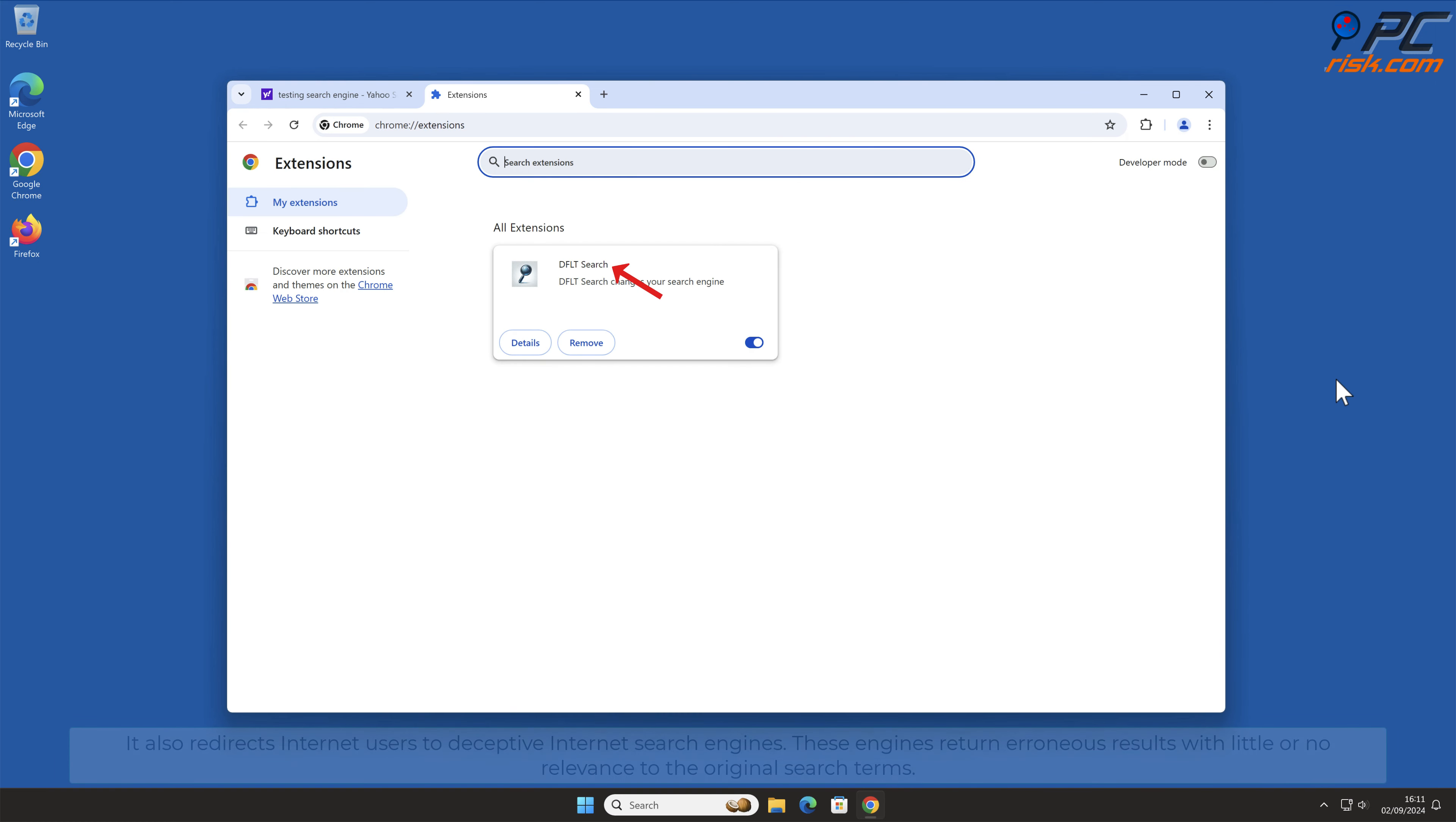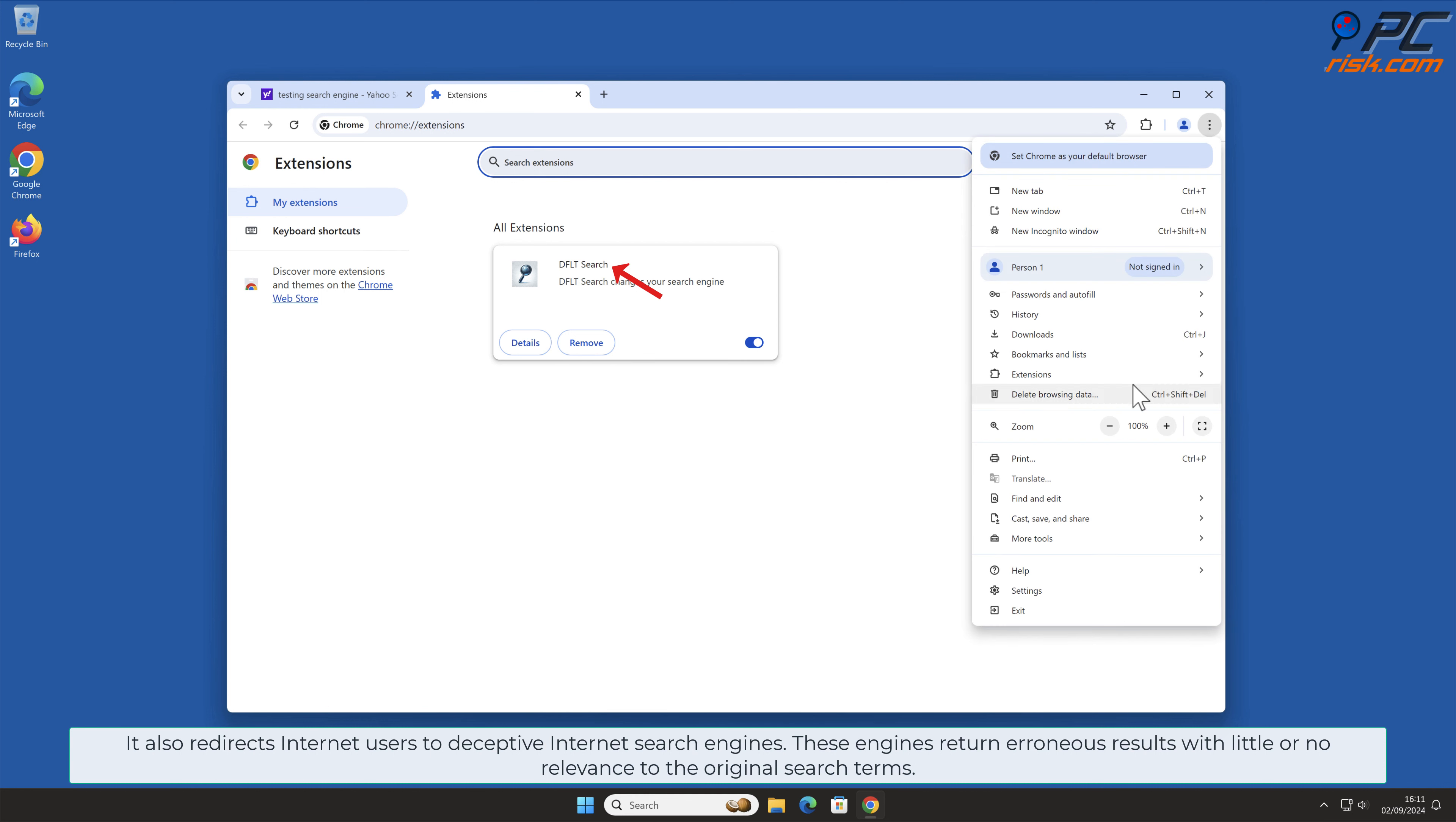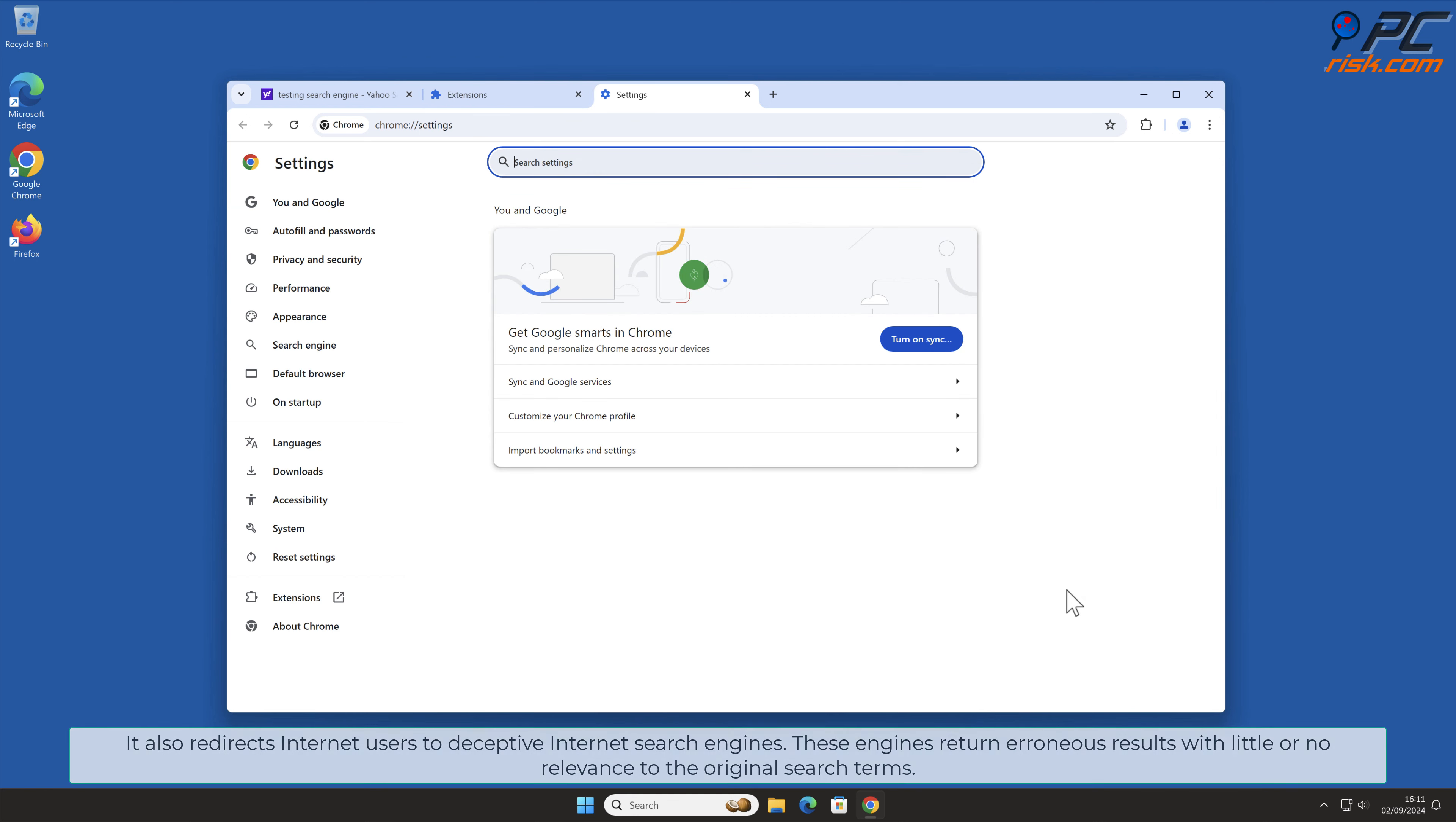It also redirects internet users to deceptive internet search engines. These engines return erroneous results with little or no relevance to the original search terms.